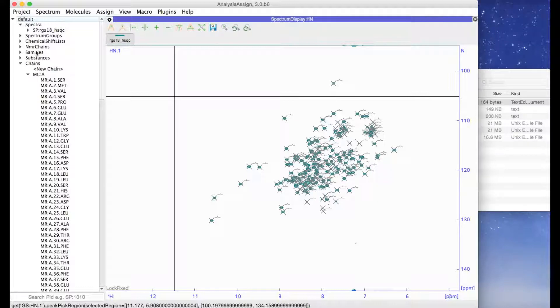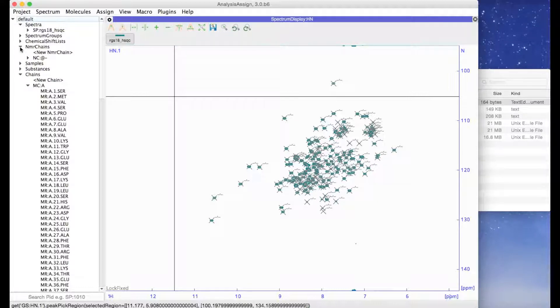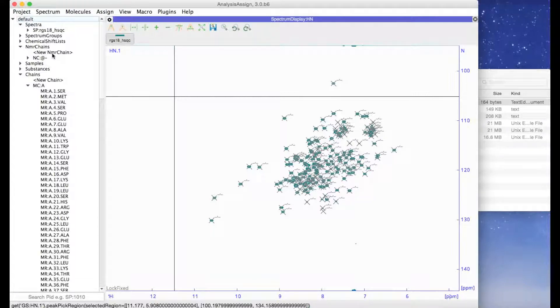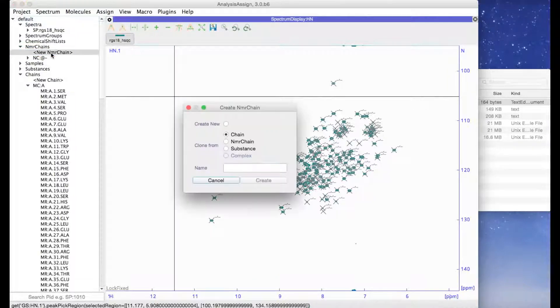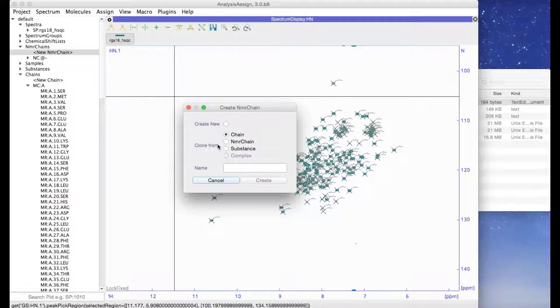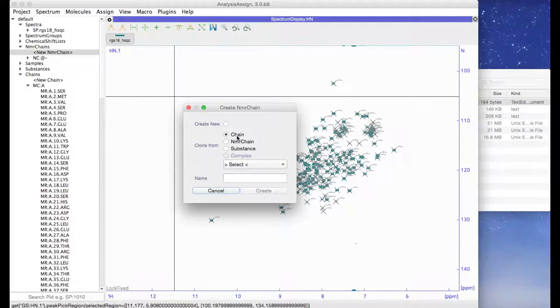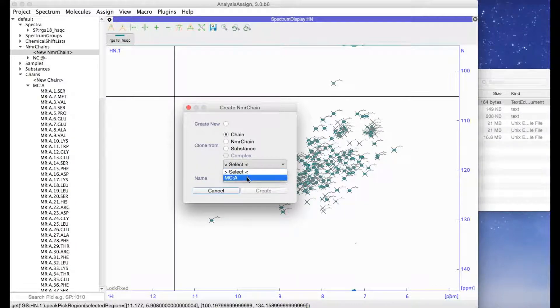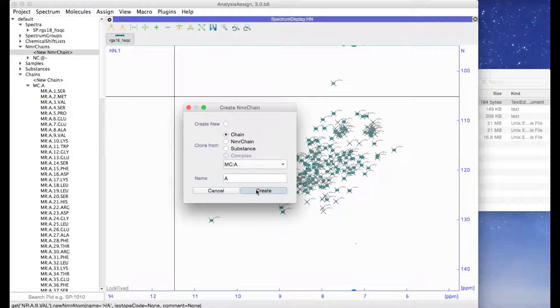Next we need to create a new NMR chain. Go to NMR chains and then double click on new NMR chain. And we need to do clone from chain. We can now select the chain that we've just added to our project and click on create.